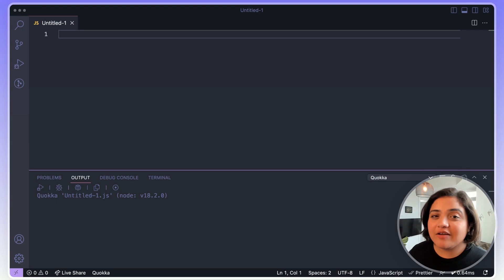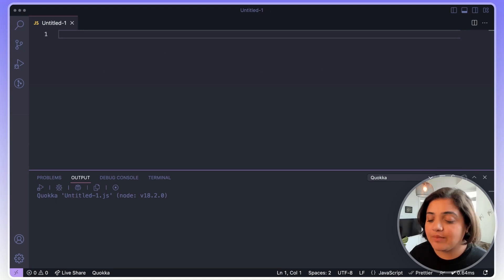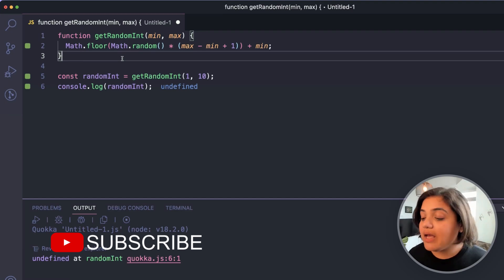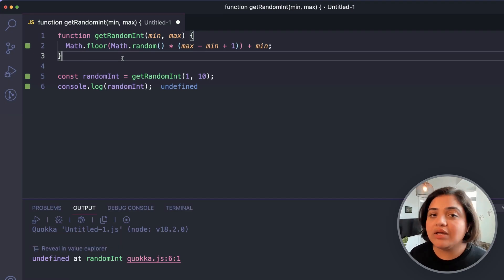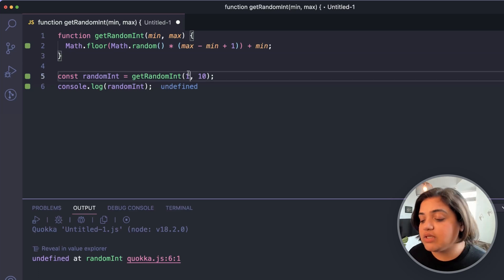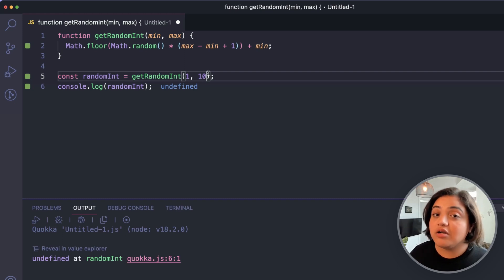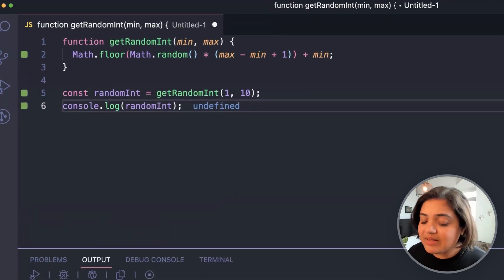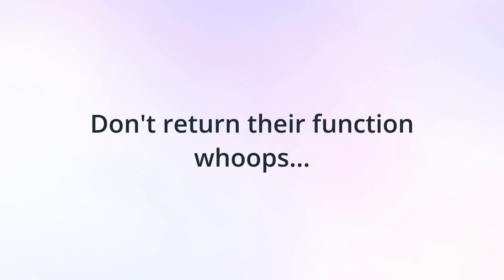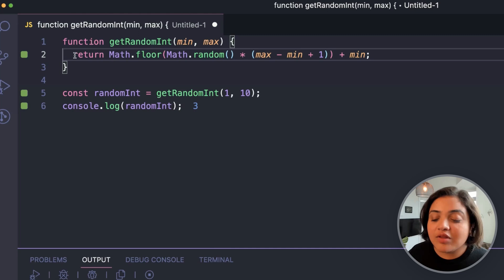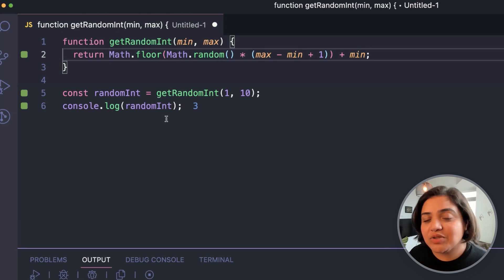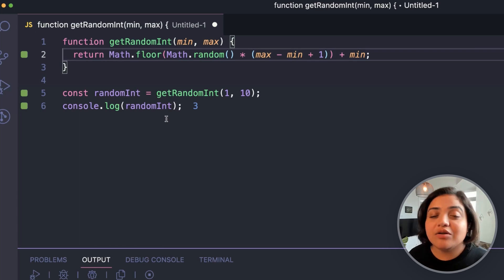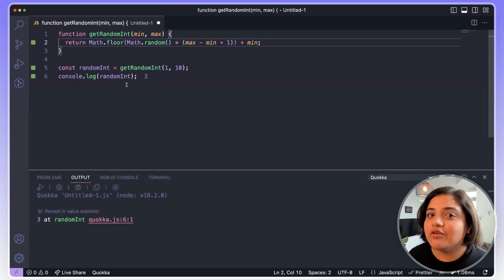The first mistake I see a lot of devs make is how functions work. This specific function returns a random integer between a provided min and max — for example, zero to ten. If you console log it, it returns undefined. The mistake is forgetting to return the value from the function. If you're invoking a function and expecting a value, you must return it. Even a lot of advanced devs forget this, so make sure you always return your function's value.